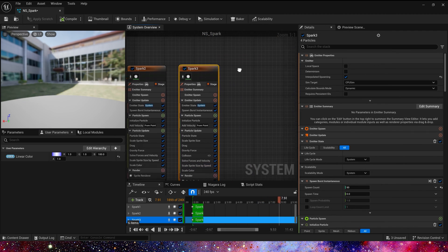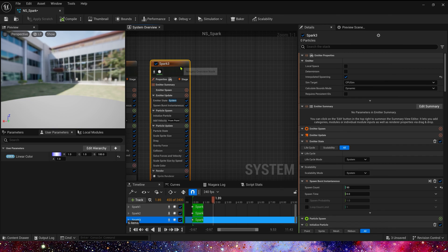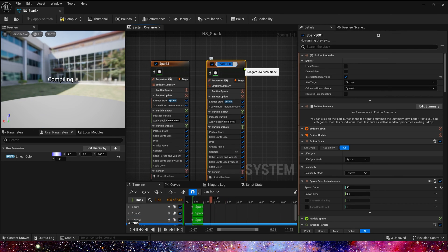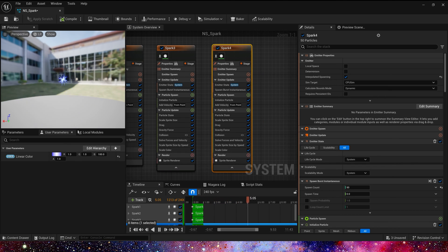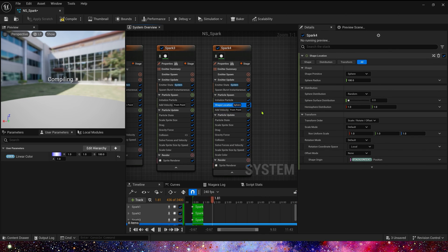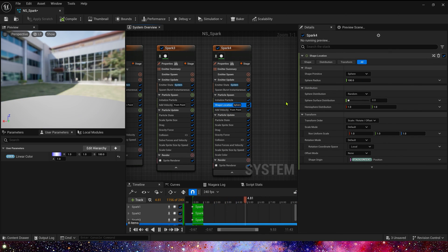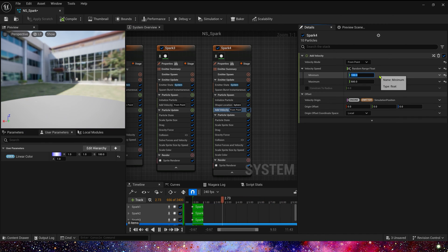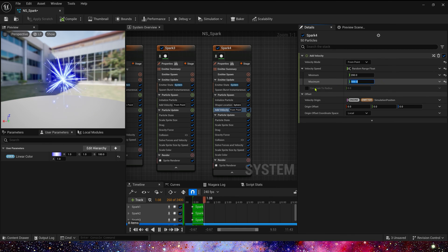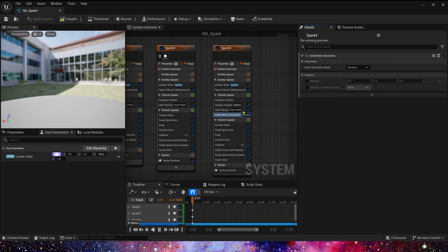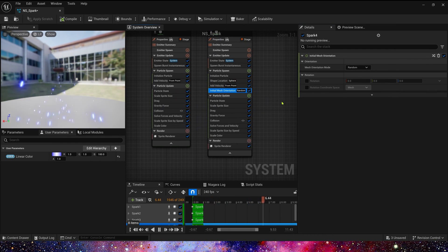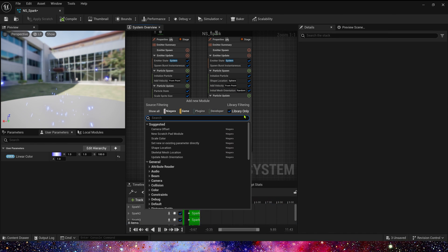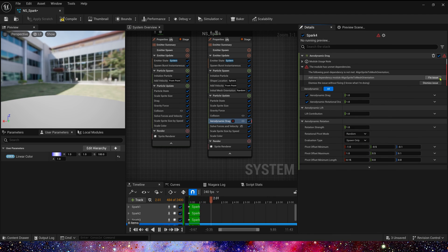Finally, let's add a spark affected by aerodynamic drag. Copy spark 3 and rename it to spark 4. We can add a shape location, sphere, and radius is 100. Velocity is 200 to 500. Also, we need initial mesh orientation. We can use this module to match aerodynamic drag to make the force look more realistic. Delete drag. Let's add an aerodynamic drag.